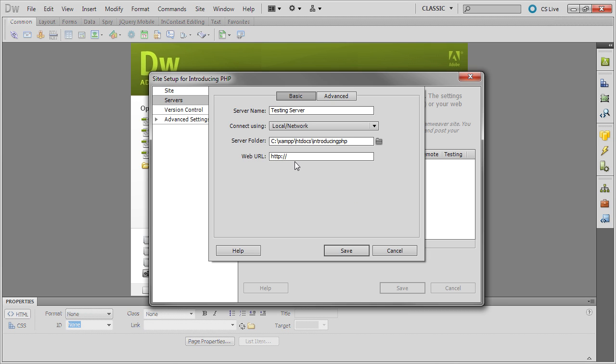And then the web URL is localhost slash Introducing PHP slash. Now, don't forget that if you're using a non-standard port, after localhost, you need to add colon followed by the port number. But if you're just using the default port,